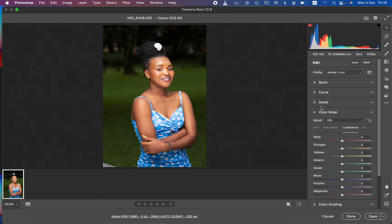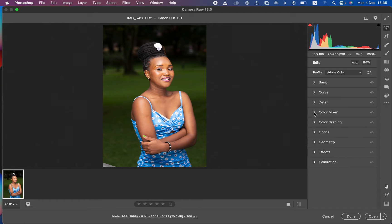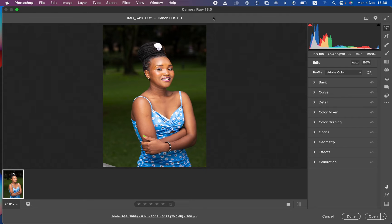This is the image we have, and right now we are in Camera Raw using version 13.0. To edit your file, simply drag and drop the raw file into Photoshop and it's going to automatically open up the Camera Raw filter. You can also right-click on the raw image, select 'Open with Photoshop,' and it will open up the Camera Raw filter just like we have right here.